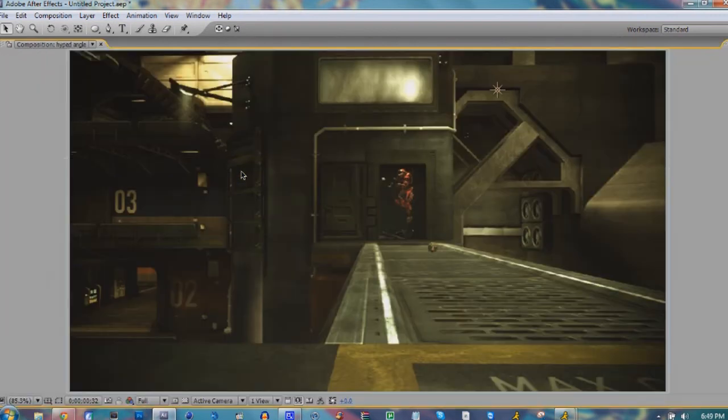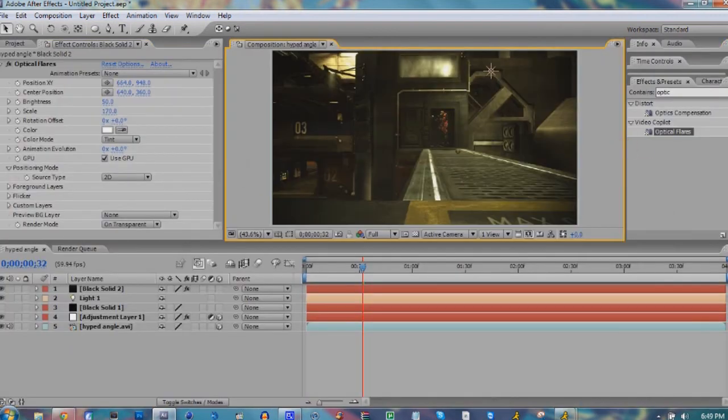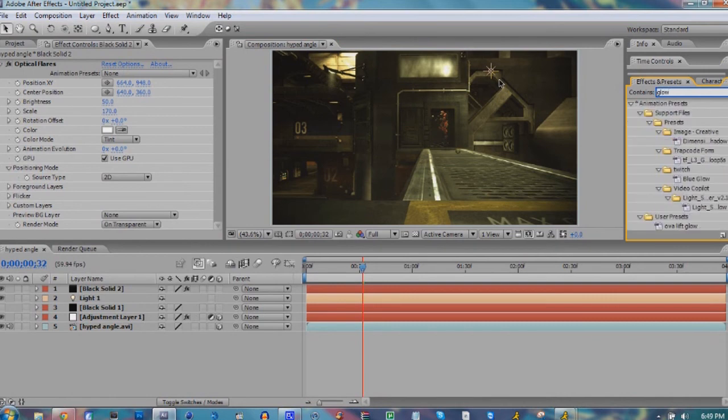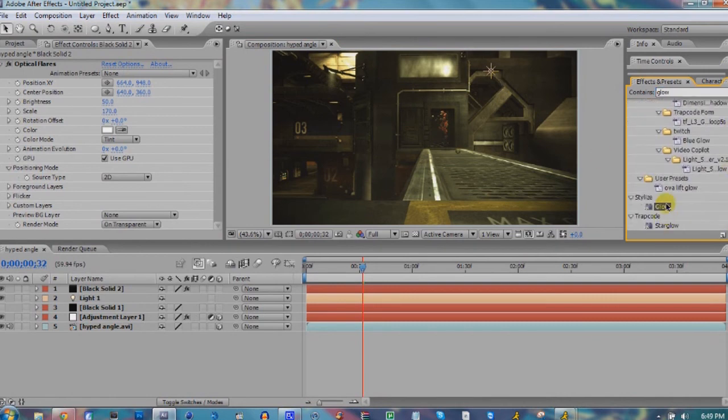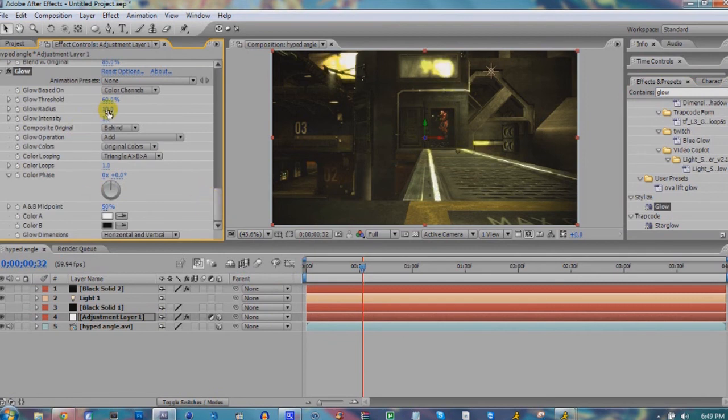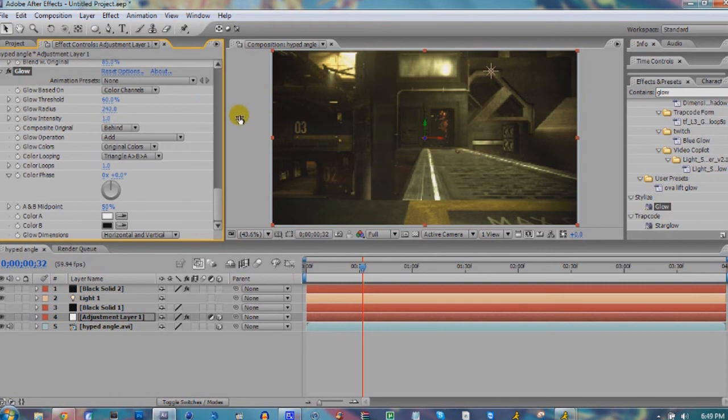That's pretty much it for the color correction. You know what, we're gonna do one more thing. We're gonna go ahead and add a Glow to our adjustment layer. Take the glow radius up to like two something.